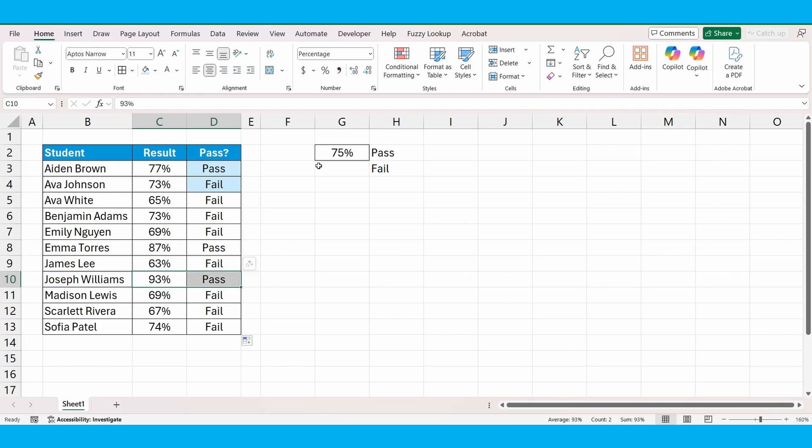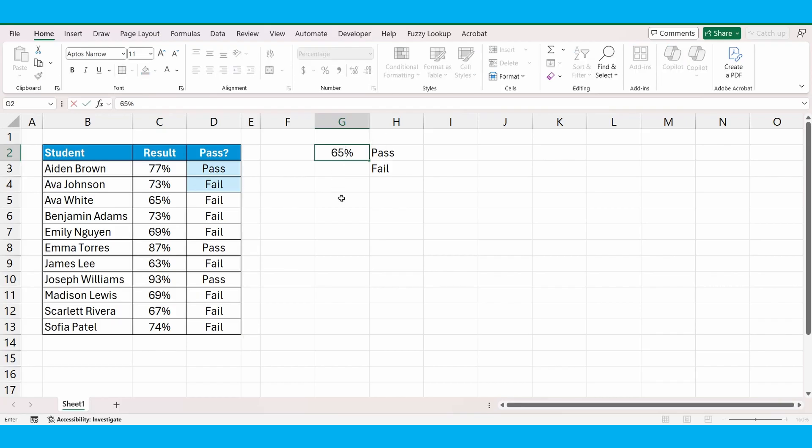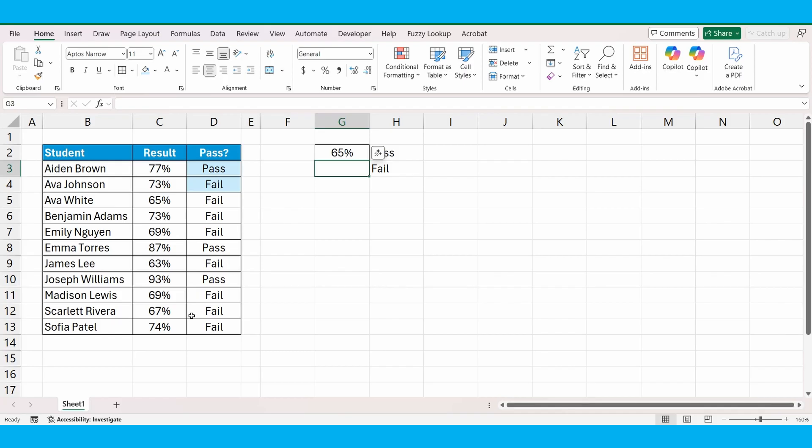If we change the pass rate to, say, 65%, the formula doesn't update. This is where the dynamic, or the second part of my tutorial comes in, where we can change it to a dynamic formula. Let's do that.